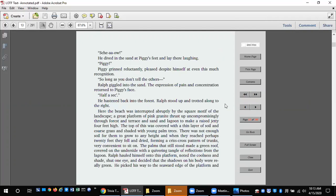So long as you don't tell the others. Ralph giggled into the sand. The expression of pain and concentration returned to Piggy's face. Half a sec. He hastened back into the forest. Ralph stood up and trotted along to the right. Here the beach was interrupted abruptly by the square motif of the landscape.